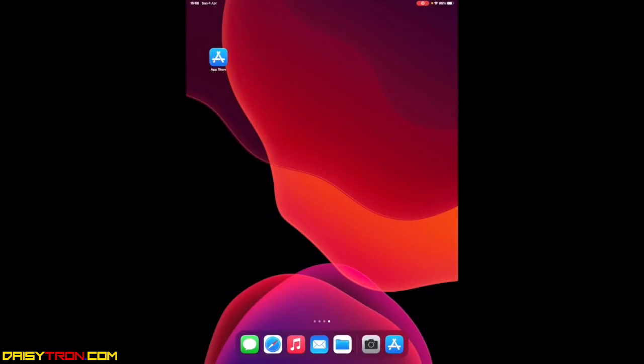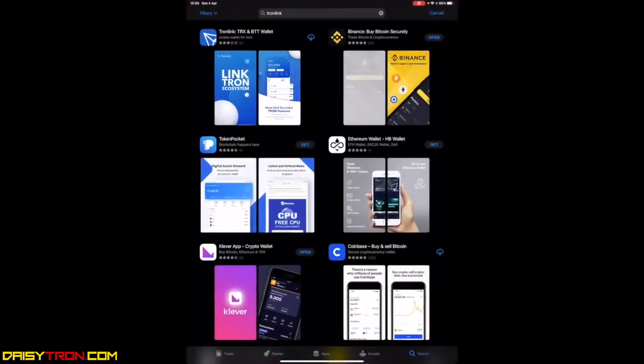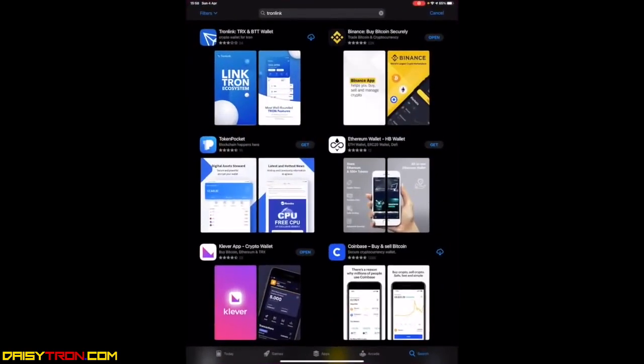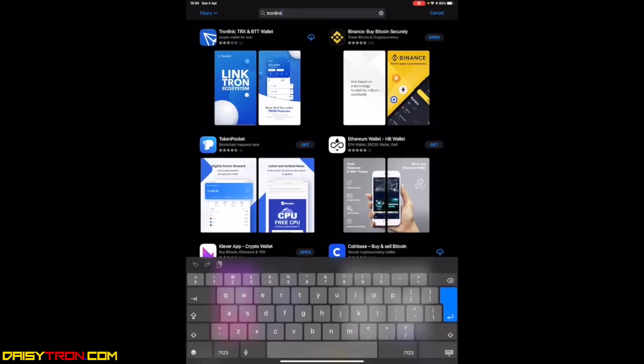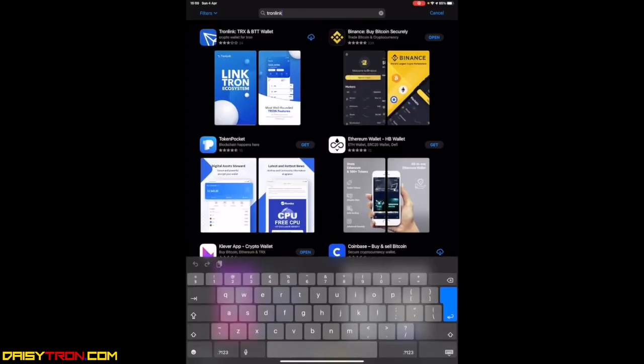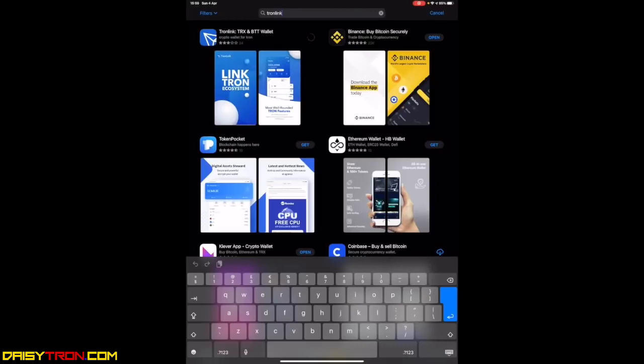You're going to go to your App Store for Apple users and Google Play Store for Android users. You would search for TronLink and download TronLink. It could be TronLink Pro for those who use Android. As this is downloading, once it's downloaded, I want to show you how to secure your wallet.